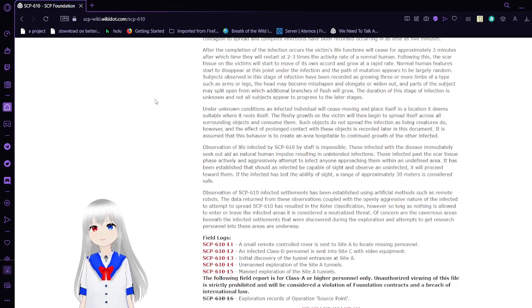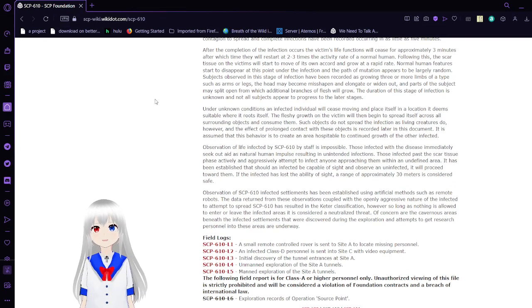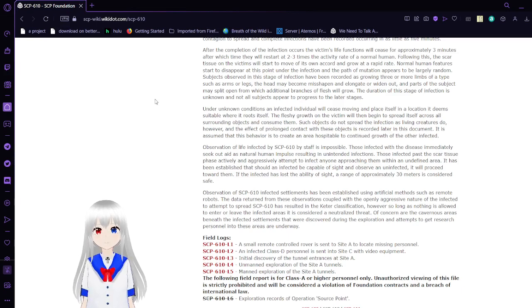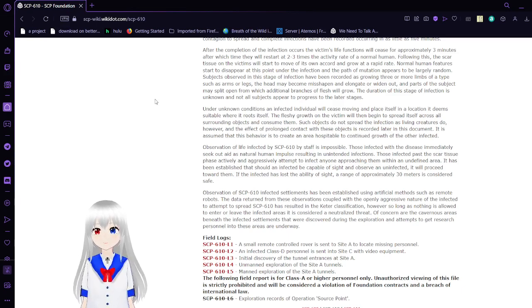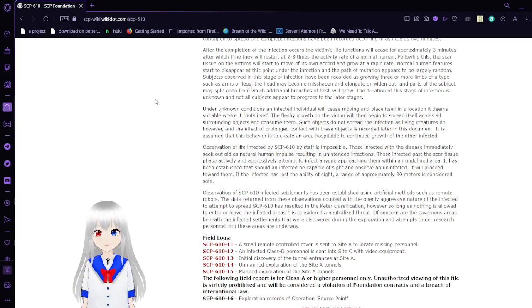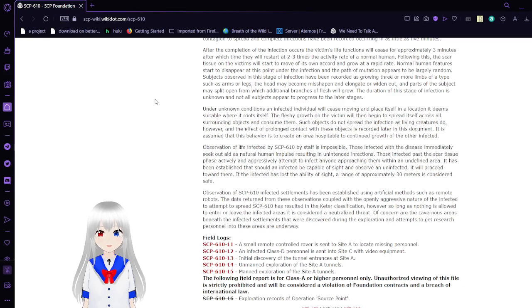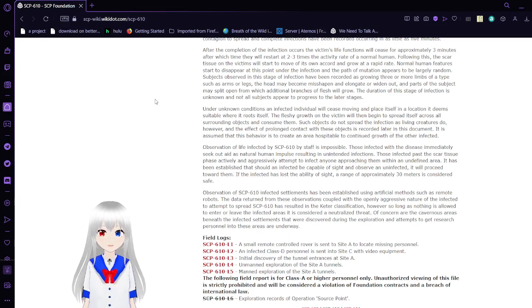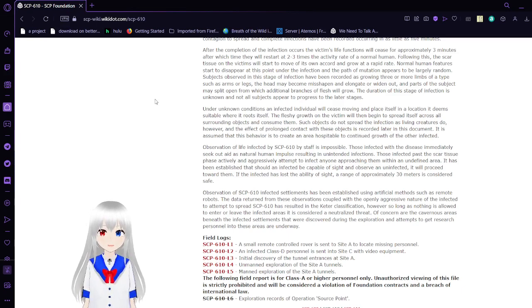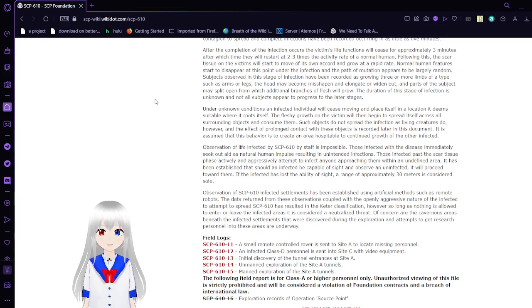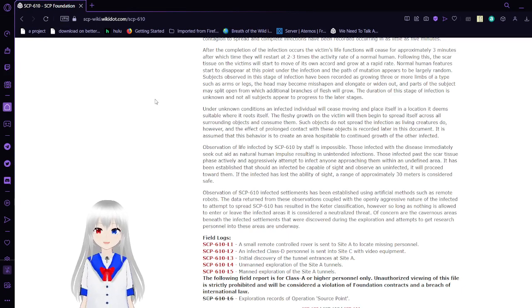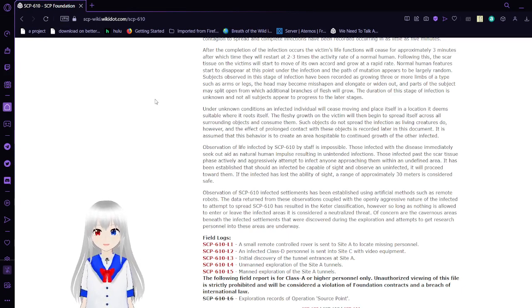After the completion of the infection occurs, the victim's life functions will cease for approximately 3 minutes, after which time they will restart at least 2-3 times the activity rate of a normal human. Following this, the scar tissue on the victims will start to move of its own accord at a broad rapid rate. Normal human features start to disappear at this point under the infection, and the path of mutation appears to be largely random. Subjects observed in this stage of infection have been recorded as growing 3 or more limbs out of their arms or legs, the head may become misshapen and elongated or widened out, and orifices may split open from which additional branches of flesh will grow. The duration of this stage of infection is unknown, and not all subjects appear to progress to later stages.